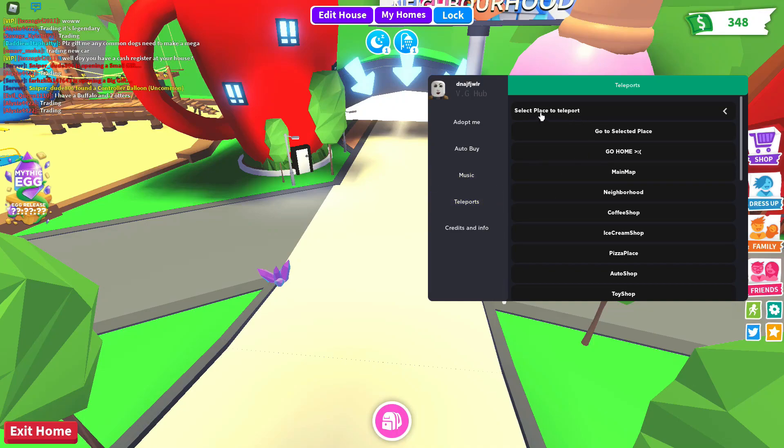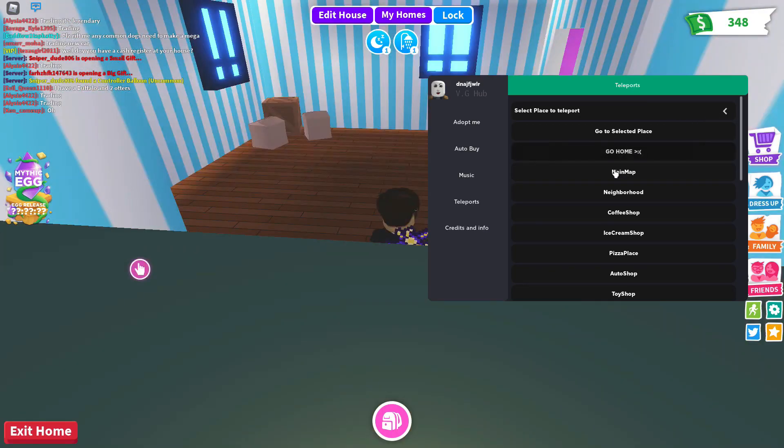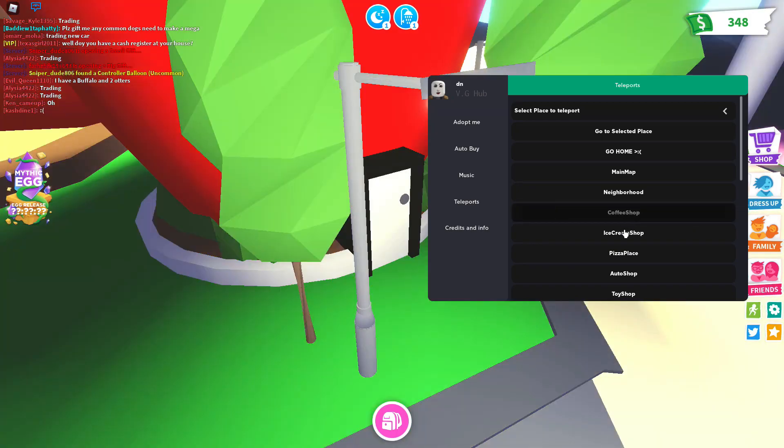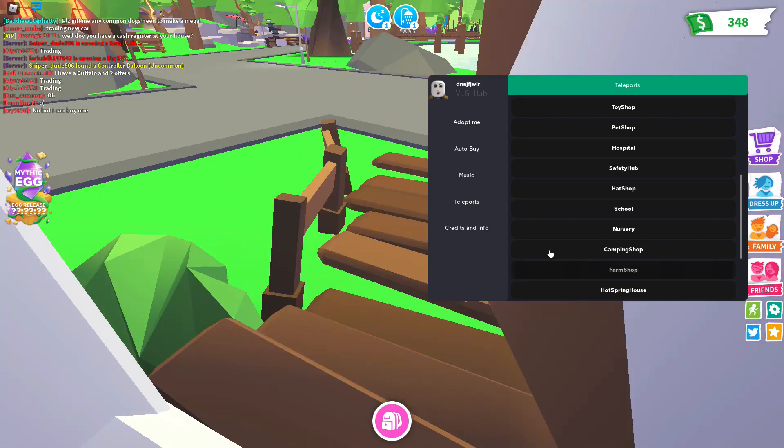You have the teleport. Select the place to teleport. You can teleport home. You can go home. You can go anywhere. Coffee shop. So basically just literally anywhere.